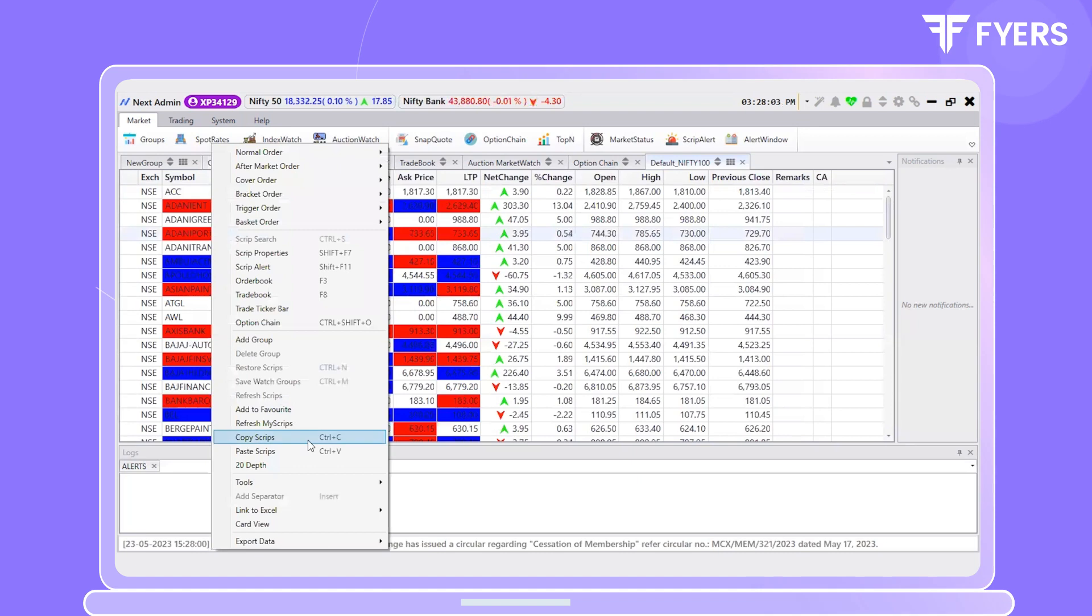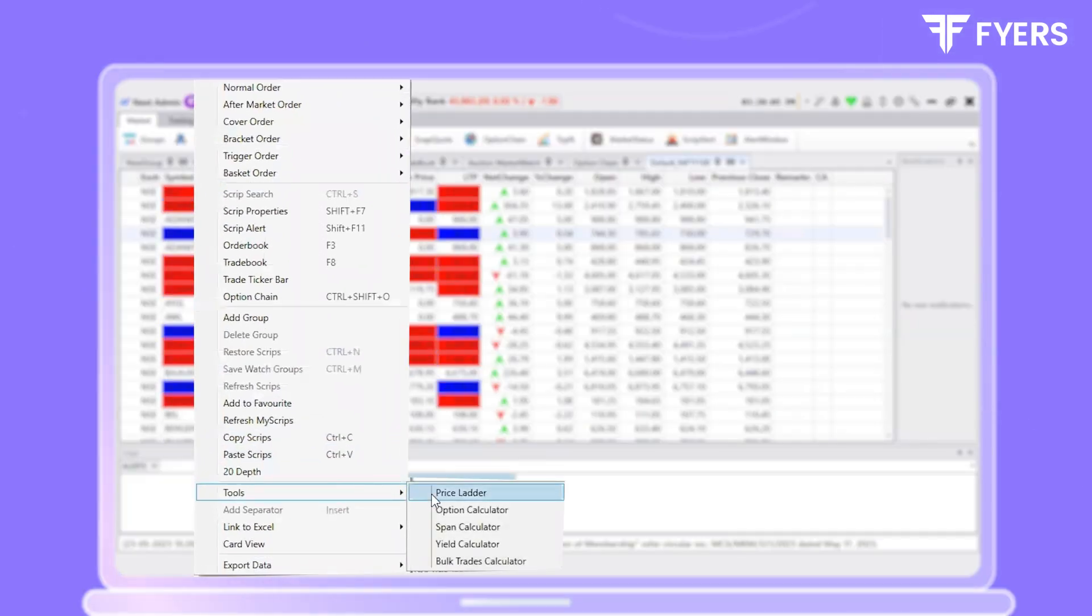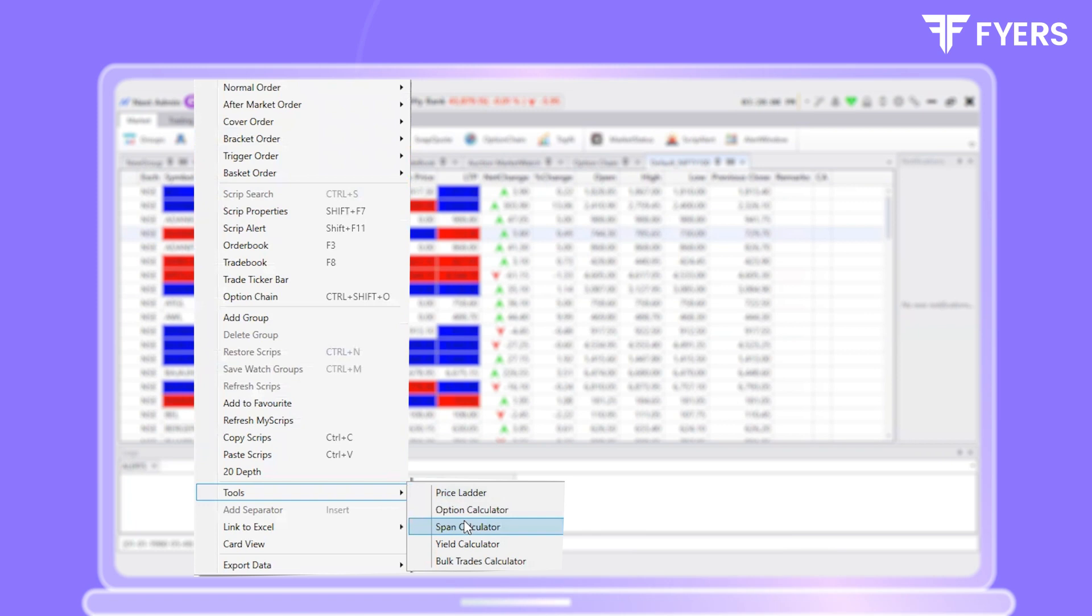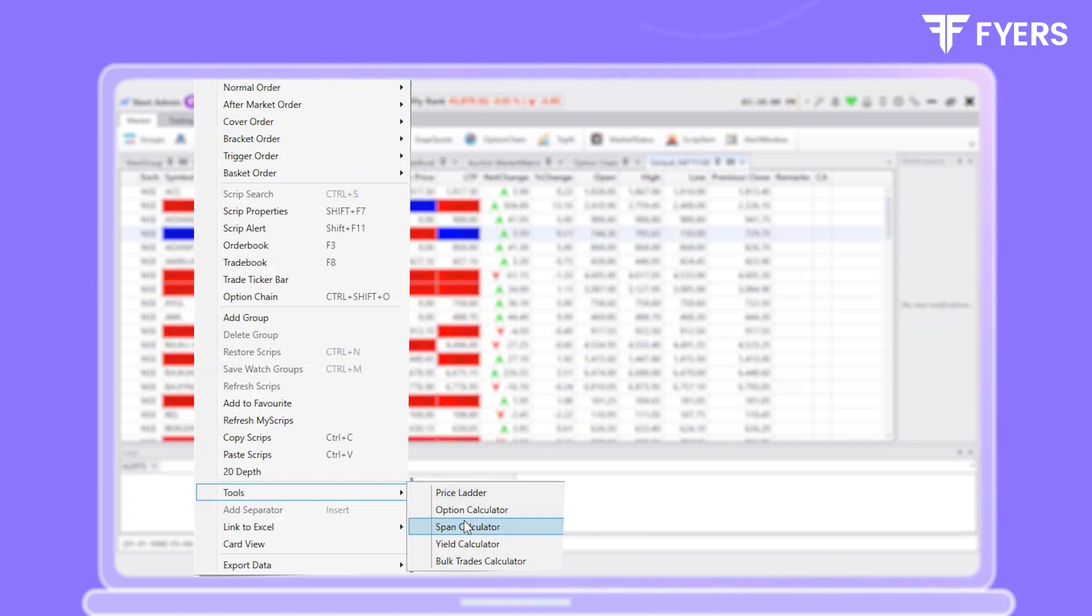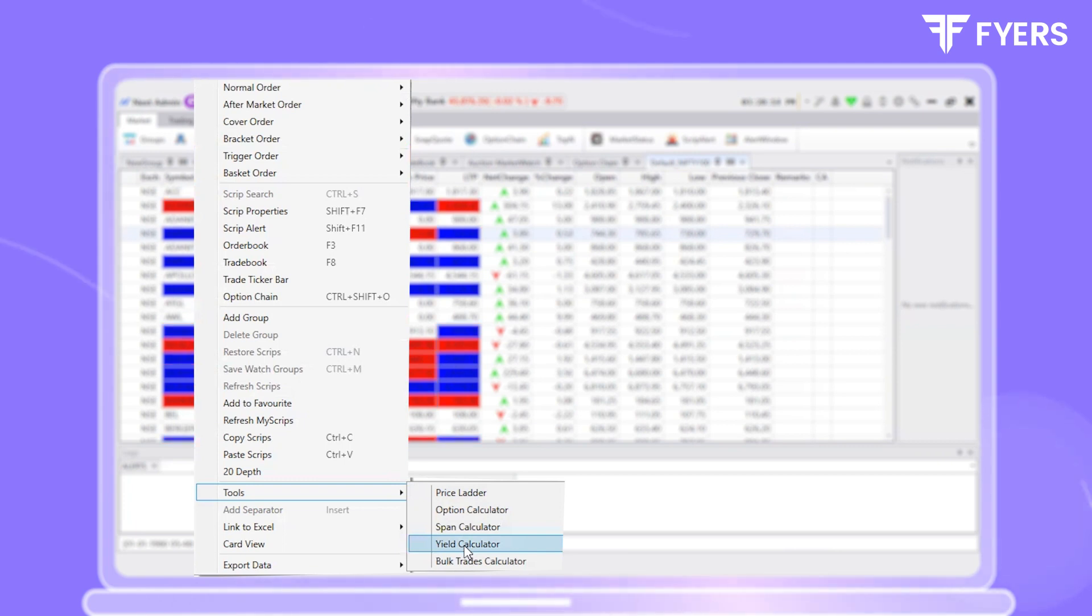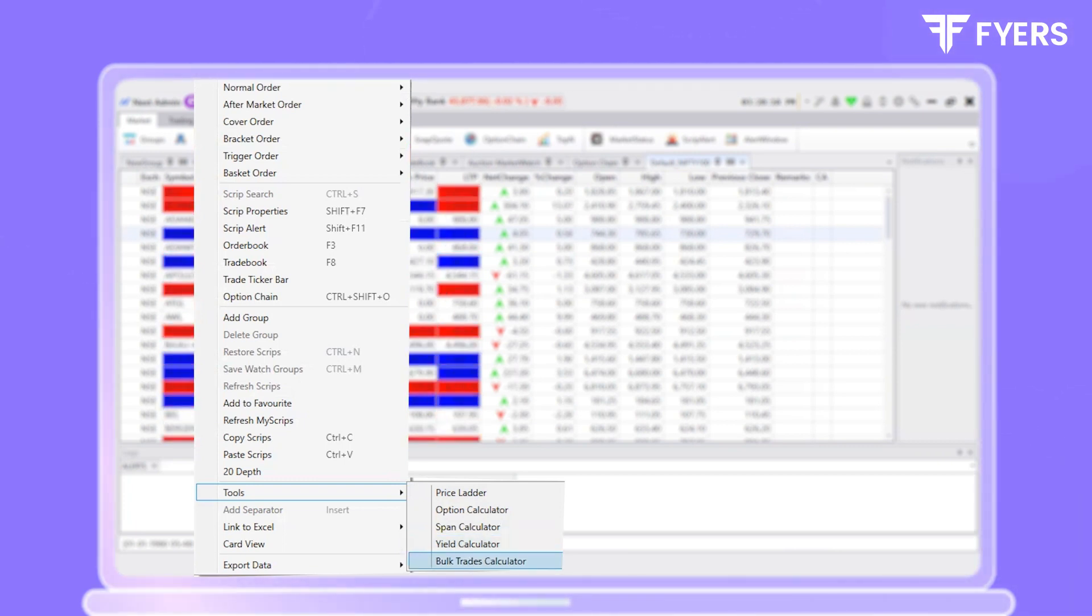Back in the tools section, you will also find various calculators such as options calculator to plan out option strategies, span calculator to calculate margin requirements, yield calculator to access the yield percentage, and bulk trades calculator.